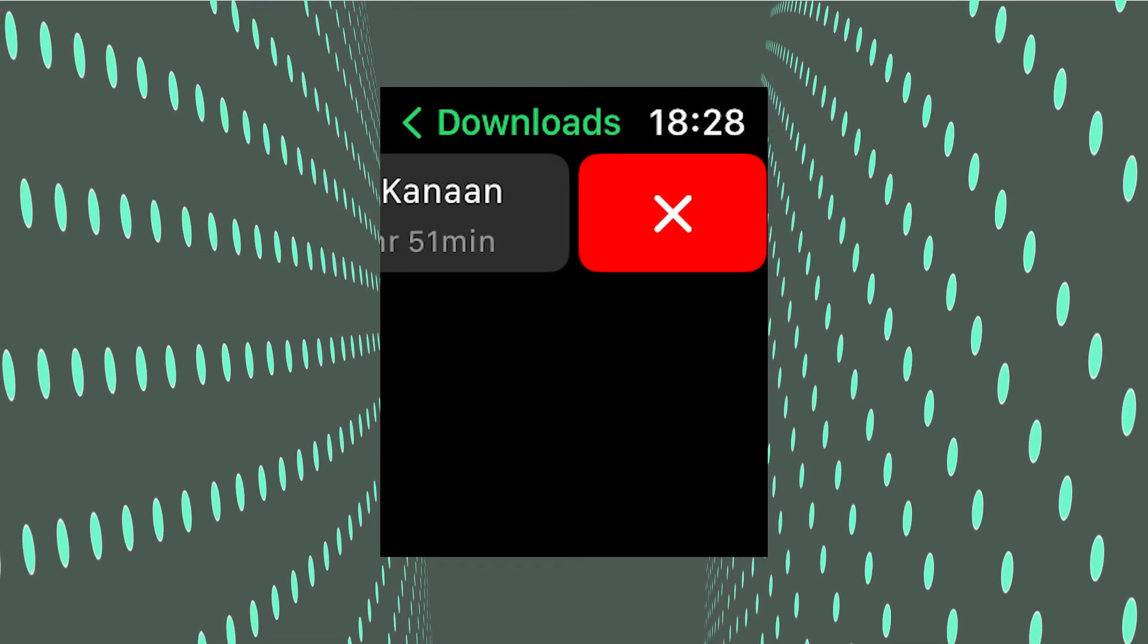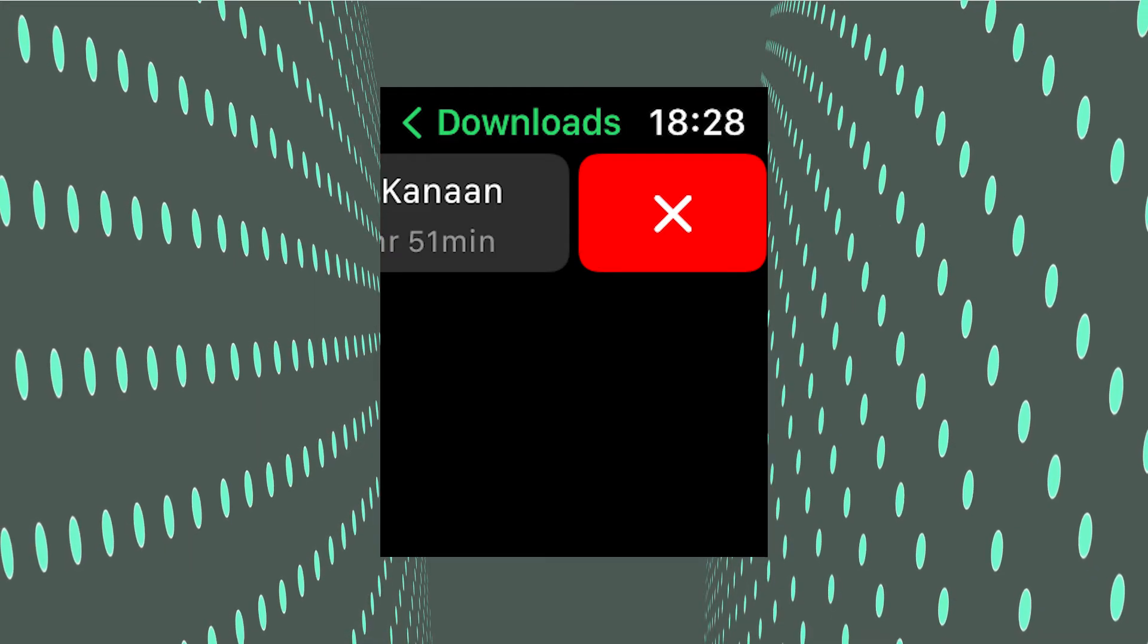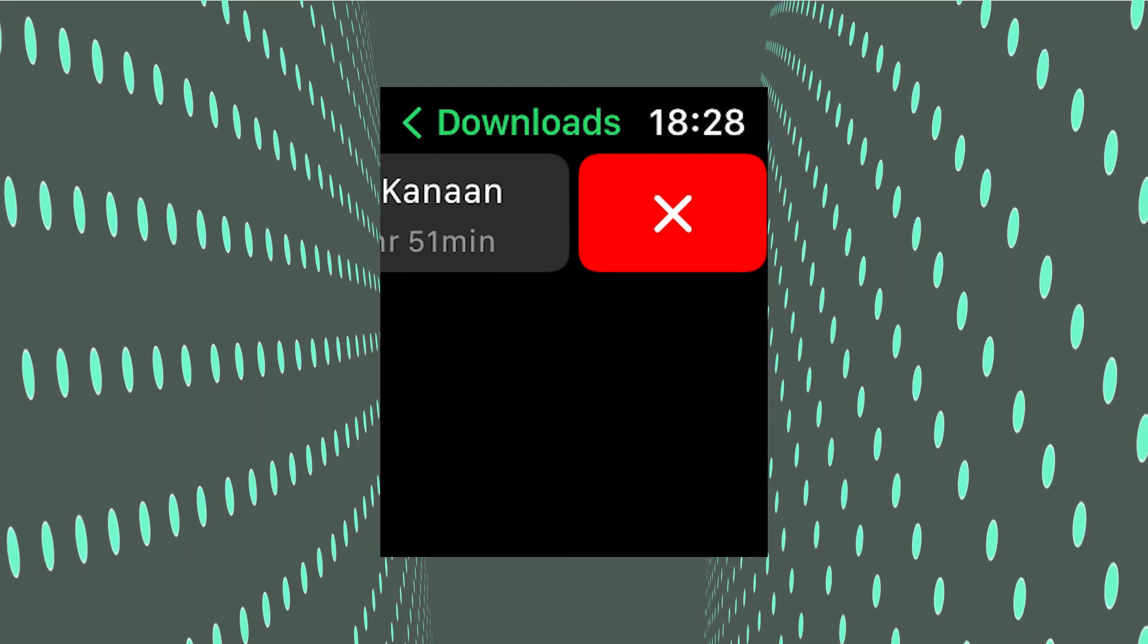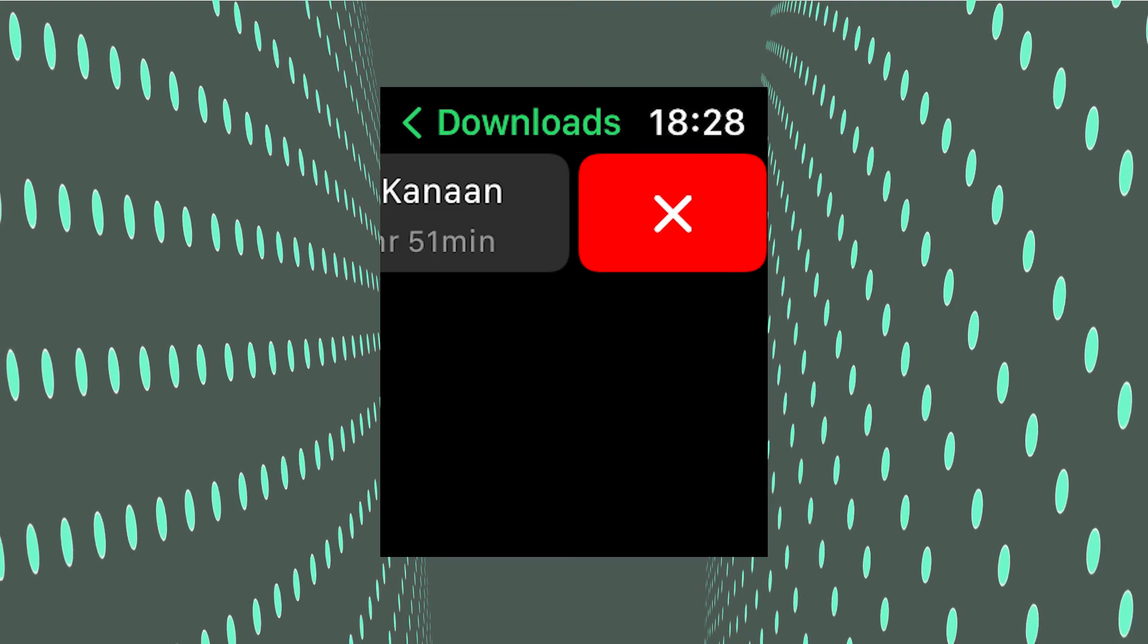Swipe left, click the X, and that's your podcast deleted. Please like, comment, and subscribe. I'll see you next time.